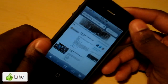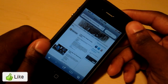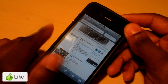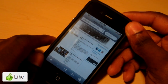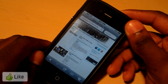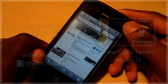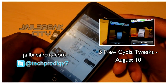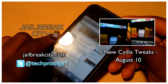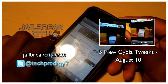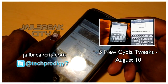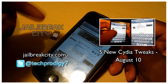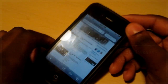Thanks for watching — make sure to like this video if it helped you or you liked any of the Cydia tweaks. Subscribe for more videos so you get new content directly to your YouTube subscriptions. Check out the website at jailbreakcity.com — the link is right there or in the description below.